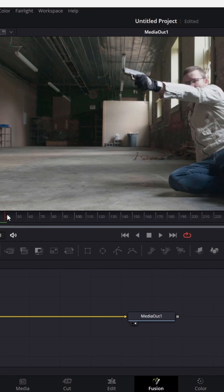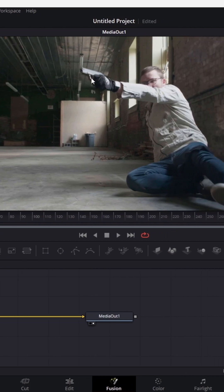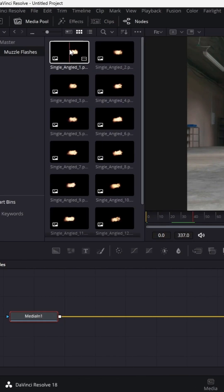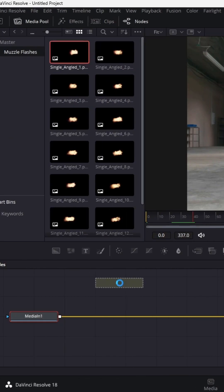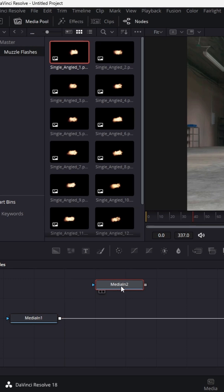For me, it's just here before the slide goes back on the gun. Then find your muzzle flash asset and drag this down into the Node panel.